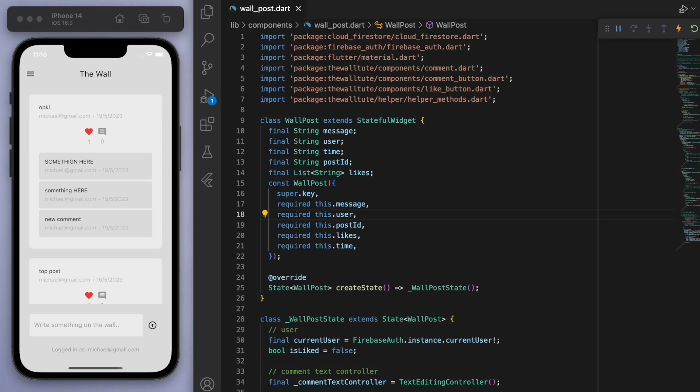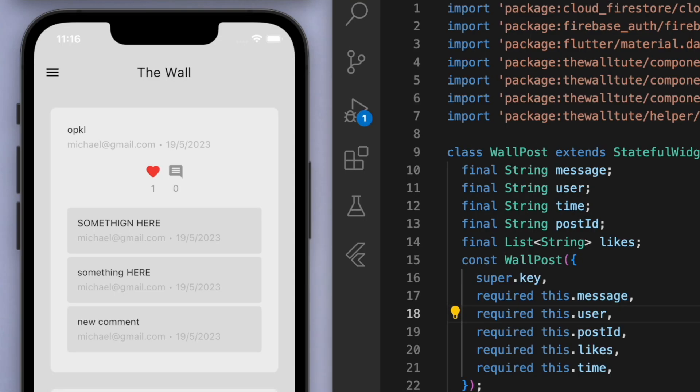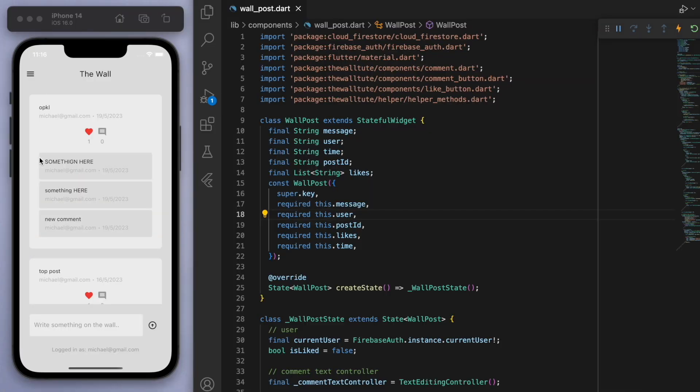So if you look at the wall post that we have here, we have the like button and also the comment button. So I want to have a delete button maybe on the top right corner. So this is a wall post right here, we're going to have it on the top right corner.